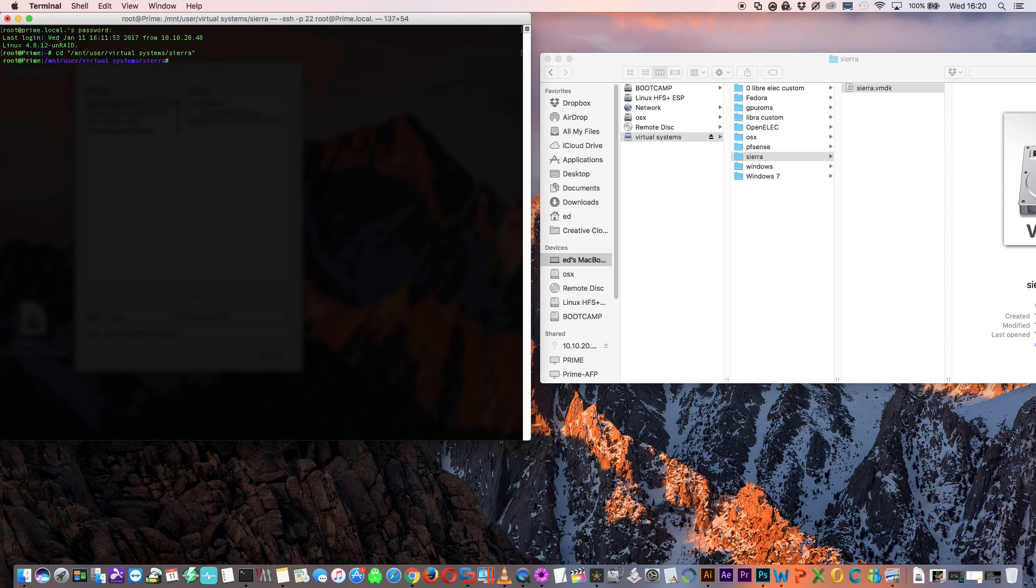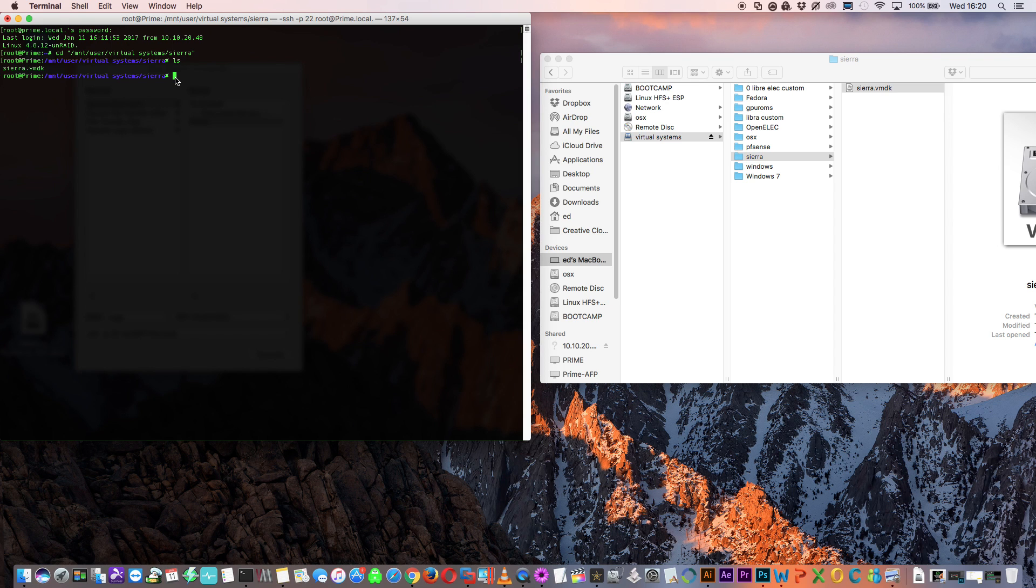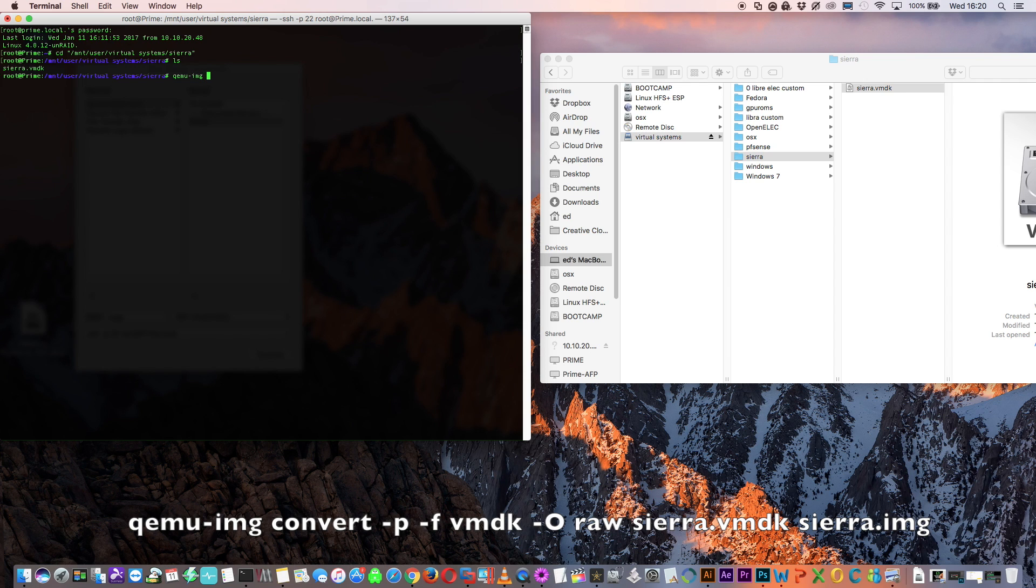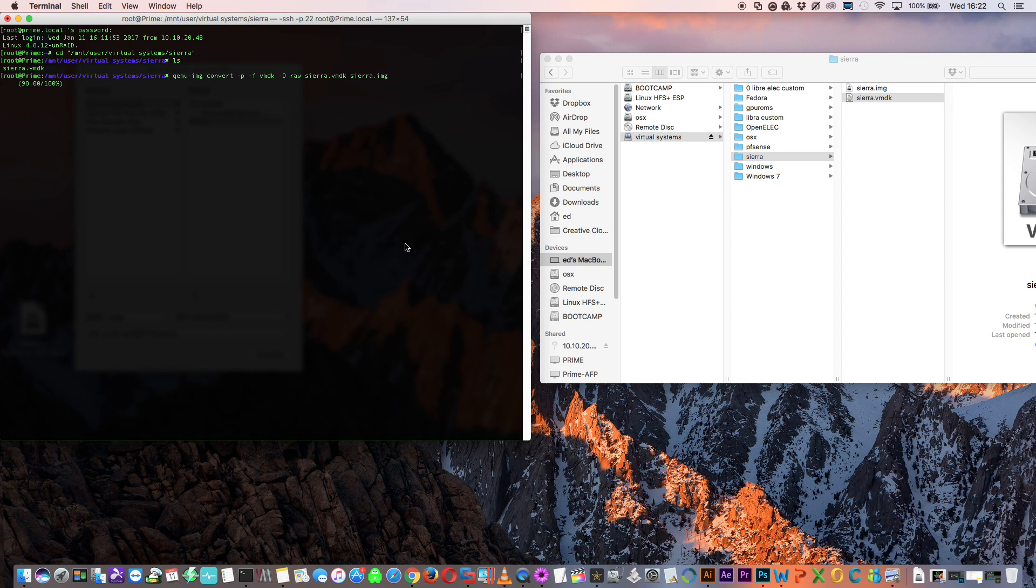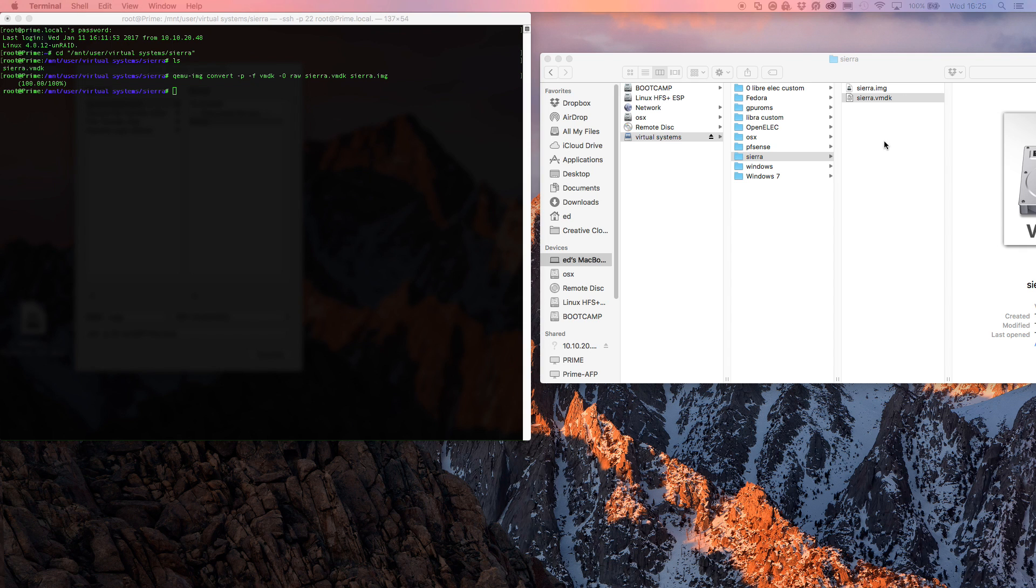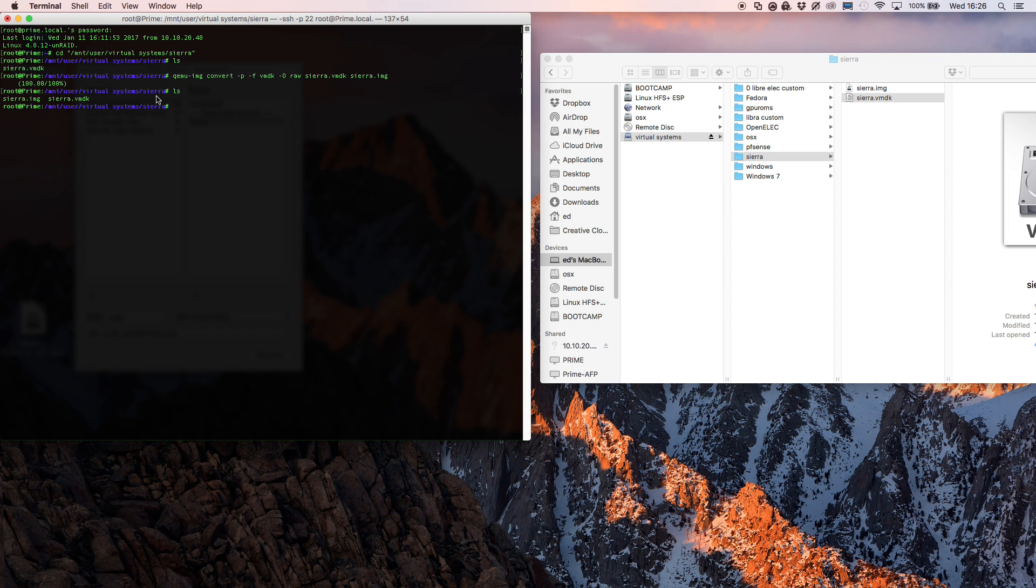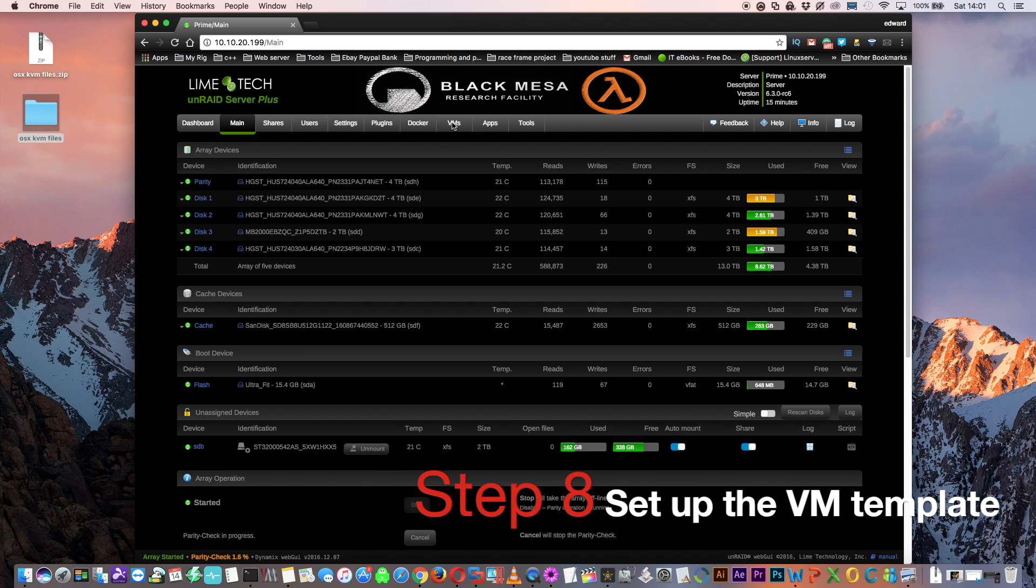Now we're in the location of where we just transferred the VMDK file that we created in VMware so let's just double check that by typing ls. You can see here the file name sierra.vmdk so now we need to enter a command to convert this file. Enter the following command: qemu-img convert -p -f vmdk -O raw sierra.vmdk sierra.img. Then just hit enter and when it reaches 100% it's done. Let's check the directory again, type in ls again and now we'll see there's two files there, sierra.img and sierra.vmdk. Now we're ready to set up our VM template.